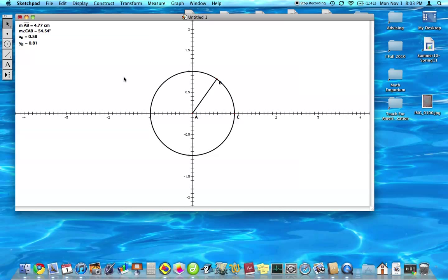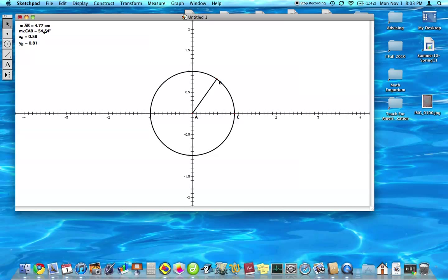What we're going to do is we're going to derive a function that has a domain of this angle, or sorry, this angle right here. And then the value is going to be one of these coordinates.